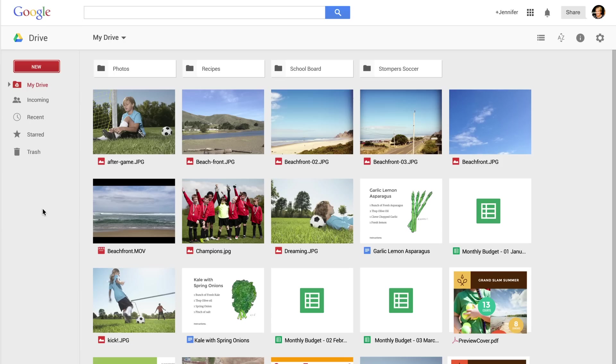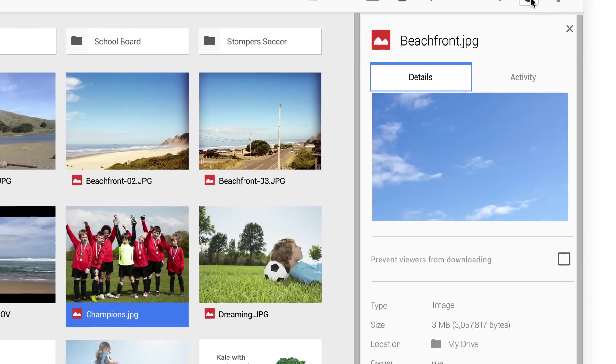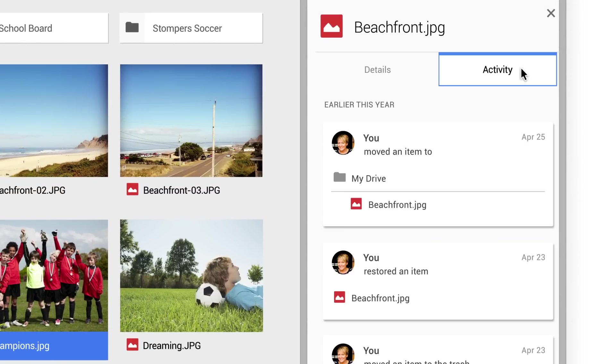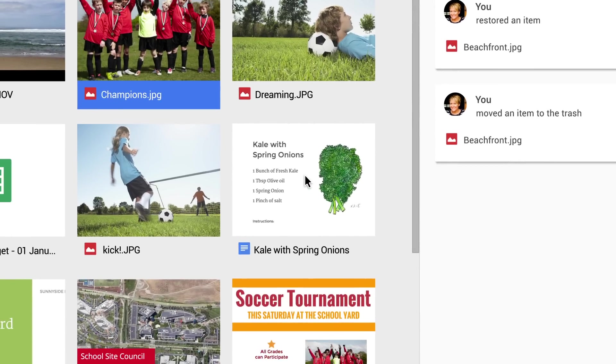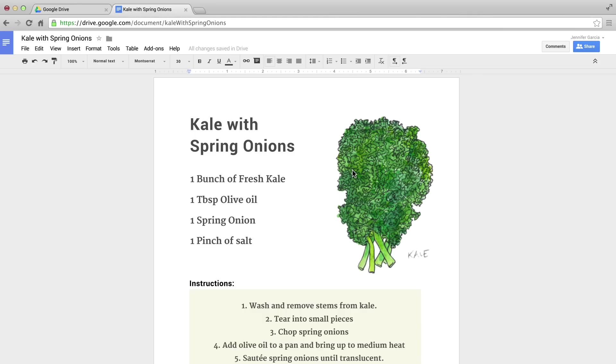You may also notice Drive is now faster, and a single click lets you see file details and recent activity. To open, just double-click the item.